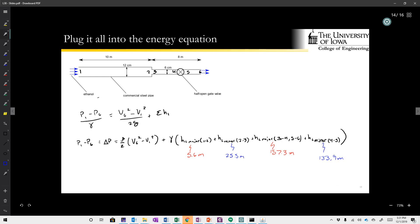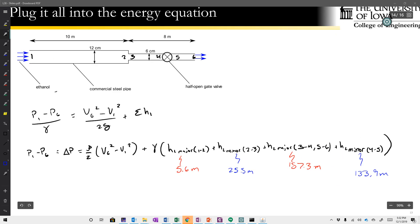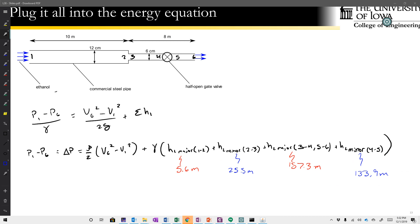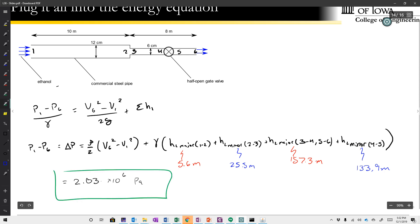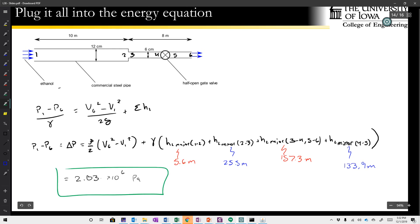Plugging all values into the energy equation and multiplying through by gamma, the total pressure drop delta p = rho/2 × (v6² - v1²) + gamma × (sum of all head losses) = 2.03×10⁶ Pa. This is how you implement major and minor head losses together.